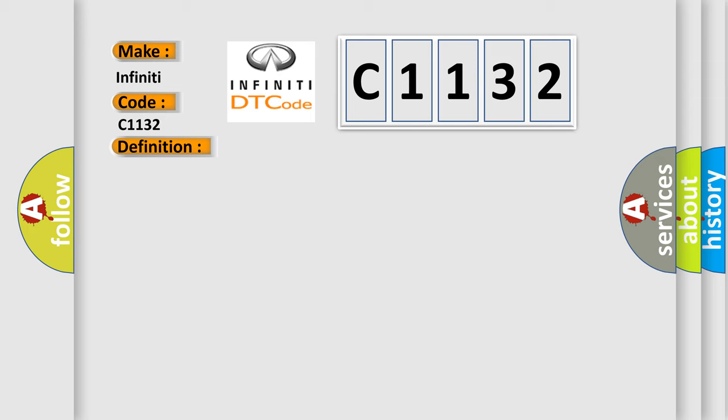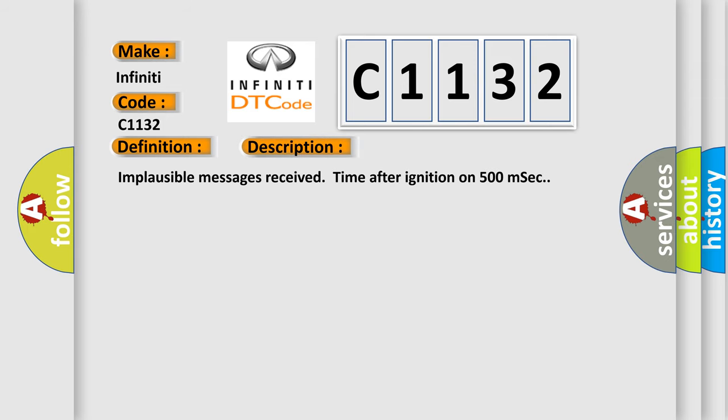And now this is a short description of this DTC code: Implausible messages received time after ignition on 500 milliseconds.